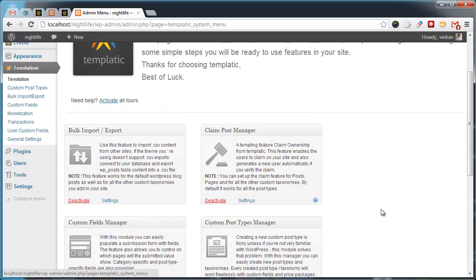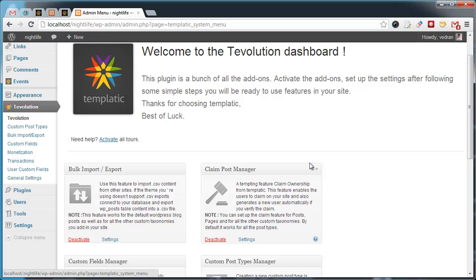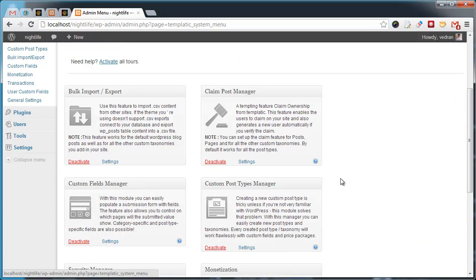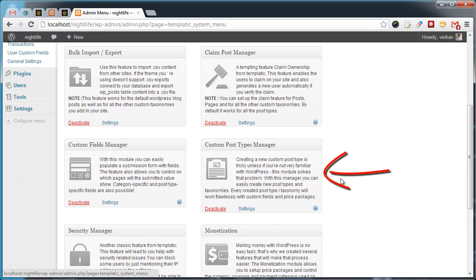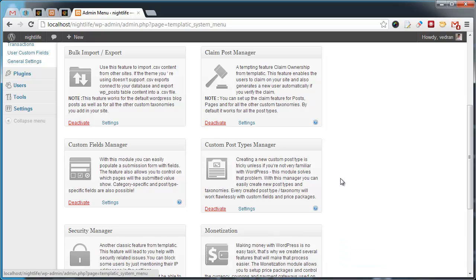By default, they are all activated, but you can easily turn them off by clicking on the deactivate button. We recommend that you never deactivate Custom Fields Manager, Custom Post Type Manager, and Monetization modules. Your site will not be able to function correctly without them.